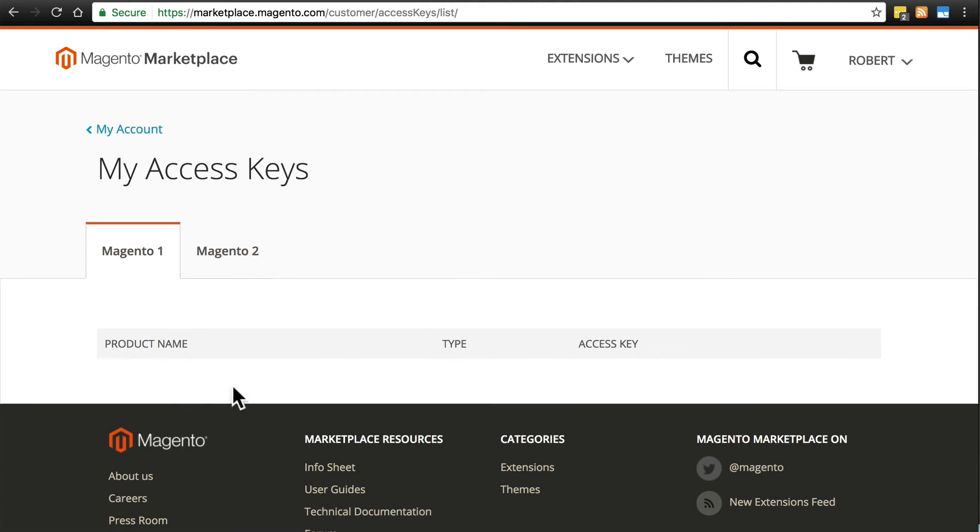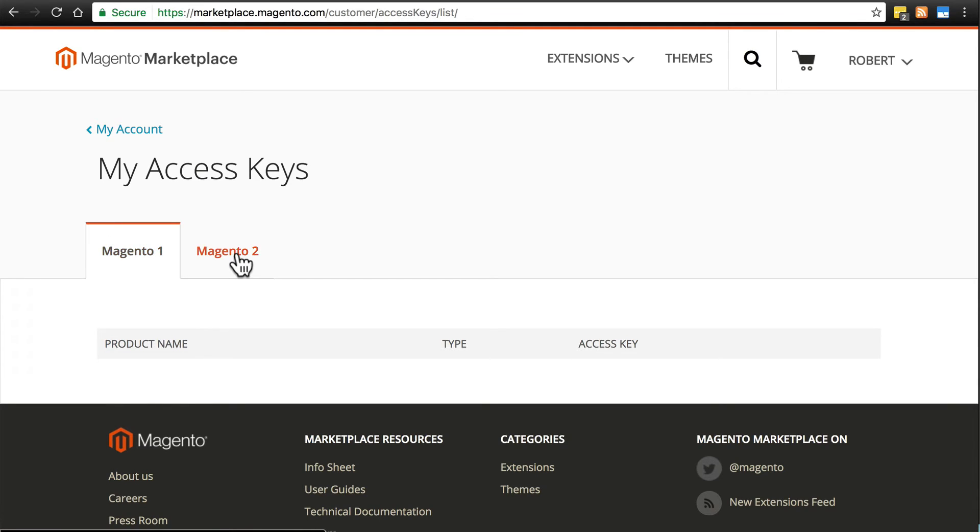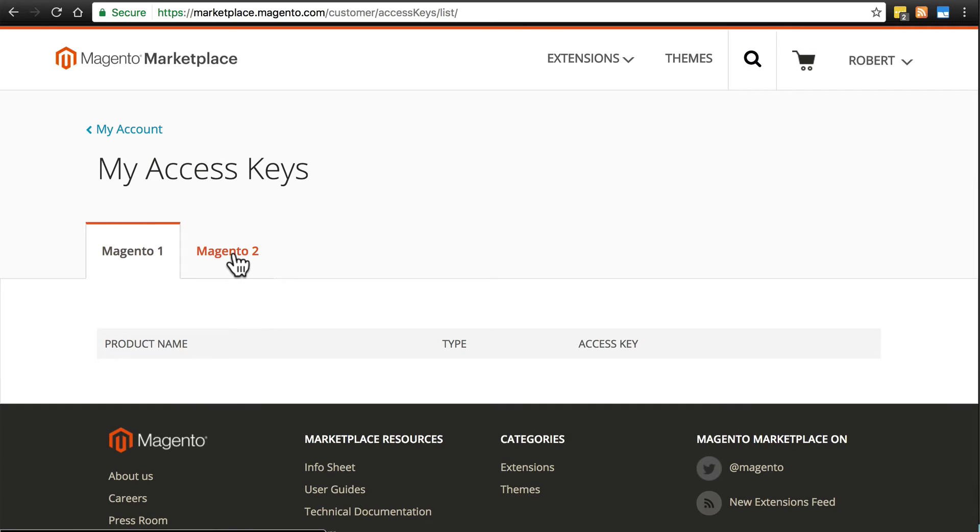Now currently you won't see anything because by default it takes you directly to the Magento 1 tab. But click on the Magento 2 tab, and you'll see a set of public and private access keys. I'm not going to click on it myself because the private access key is considered sensitive information. And once you see that, go ahead and keep this tab open.